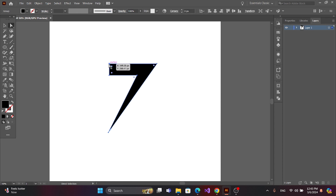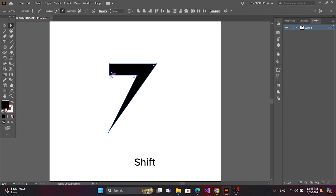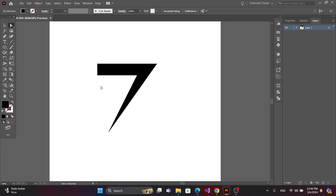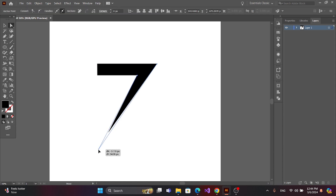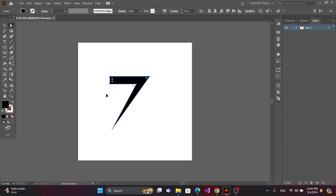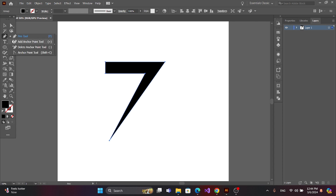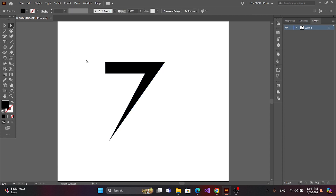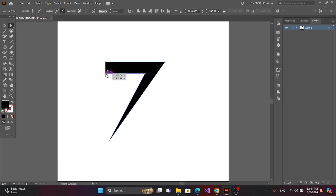Now select these two anchor points by pressing Shift and adjust the size. Now get the anchor point tool and add an anchor point. Now select the anchor point and drag the mouse.